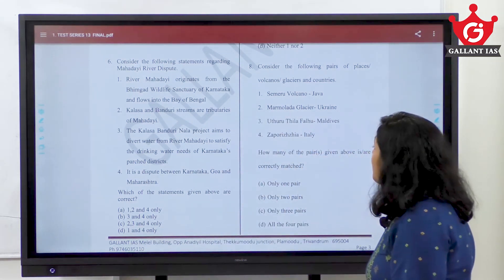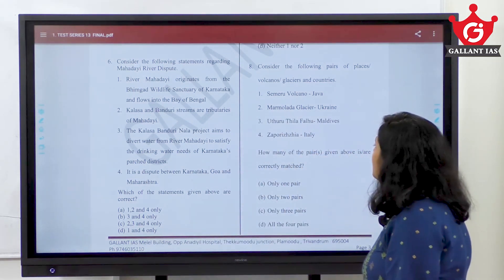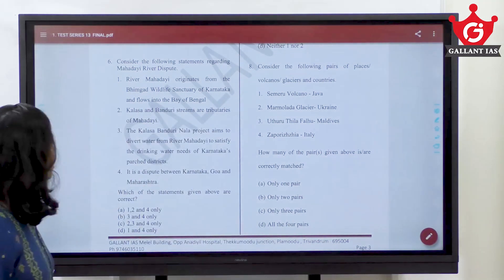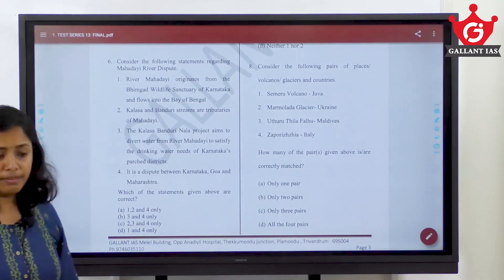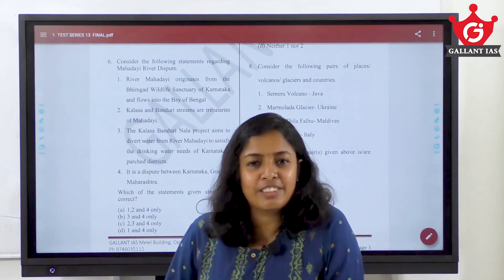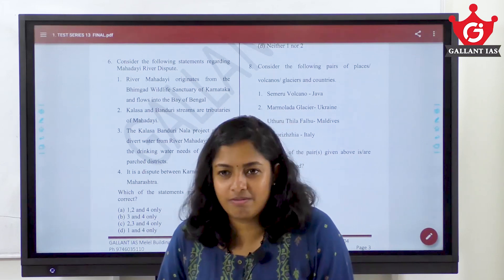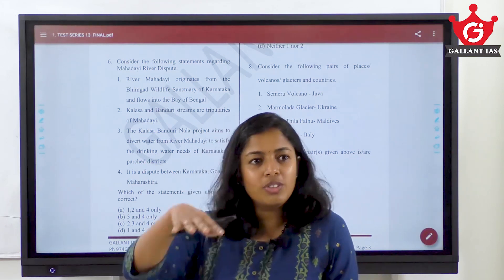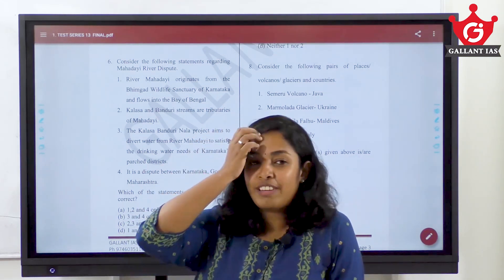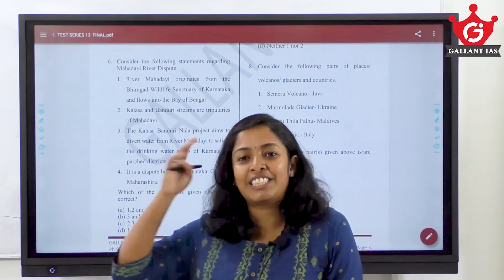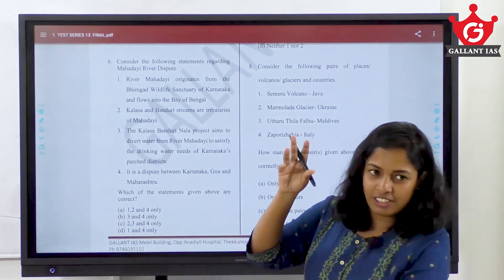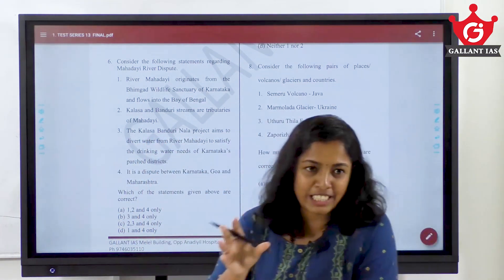Here, first statement: river Mahadai originates from the Binkat wildlife sanctuary of Karnataka and flows into the Bay of Bengal. Actually, Mahadai is a river in Goa — the main river in Goa. If you ever went to Goa, it's a very easy question.